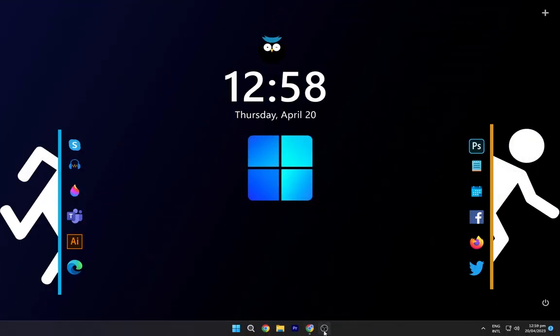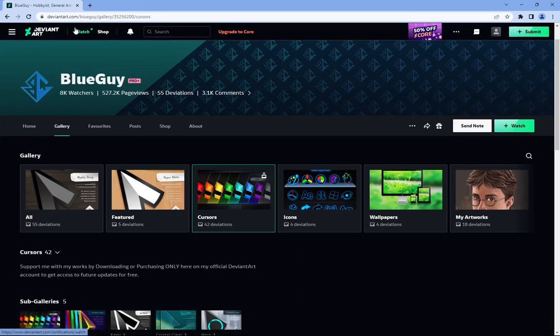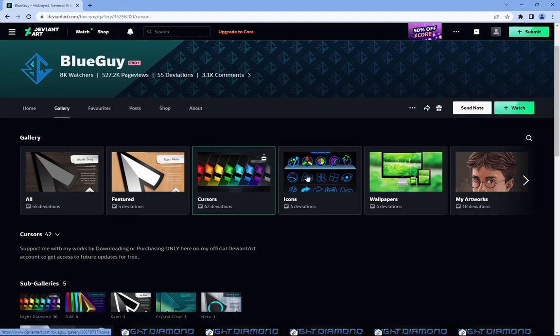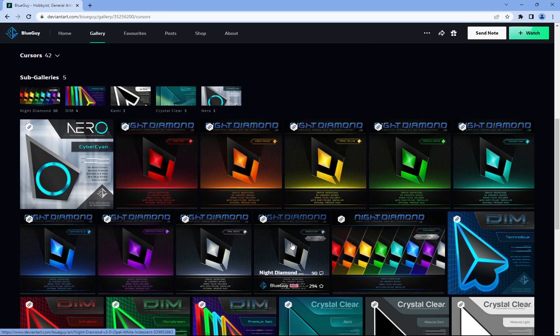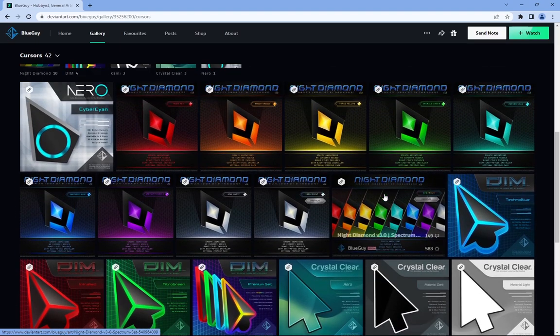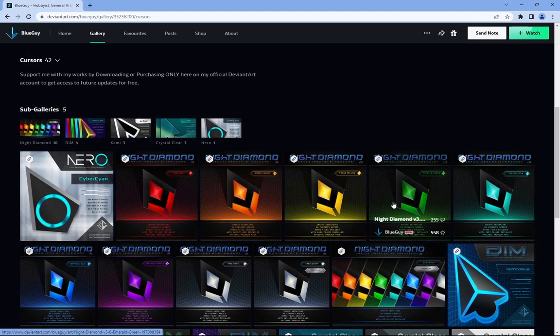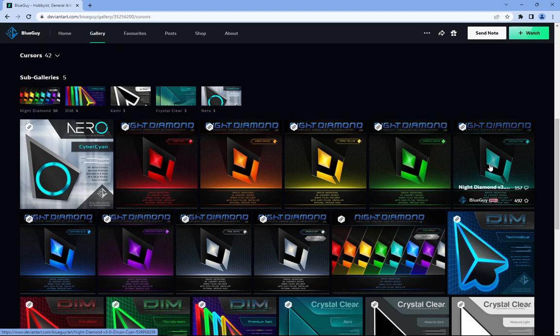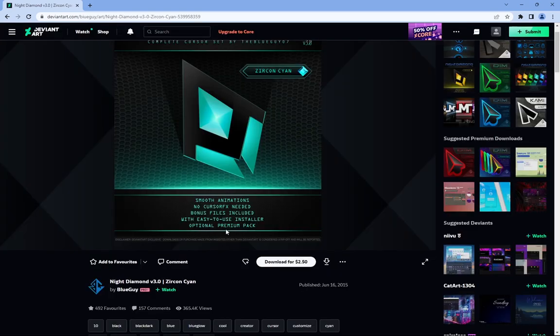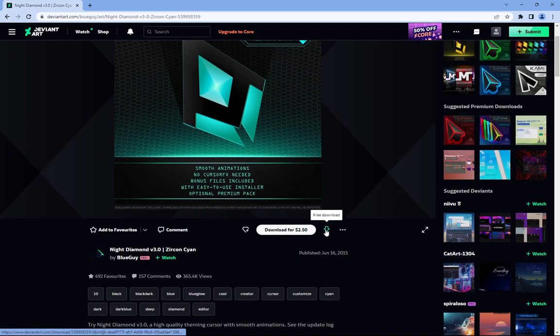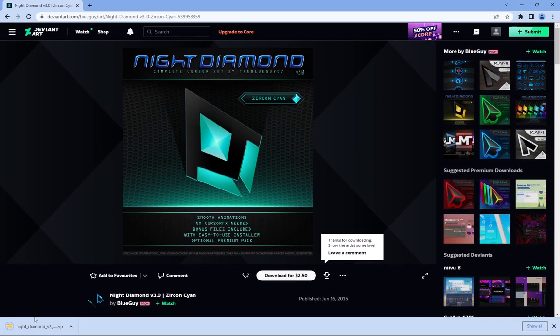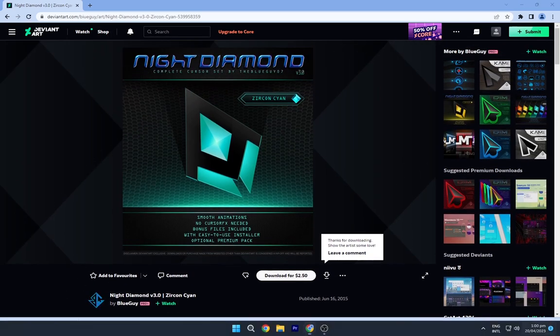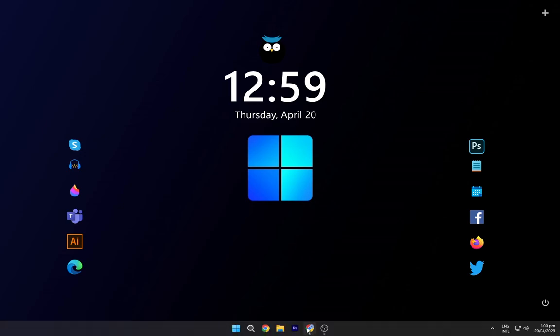First of all head over to your browser, and I'll put a link in the description. Just click it and it'll take you to a site which looks like this. It will open up a page where it shows night diamond cursors. You can select the cursor as per your choice. I personally like this zircon cyan one so let's download this one. Just click on the download button and it'll start downloading at the bottom left corner of your screen. Just close the window.